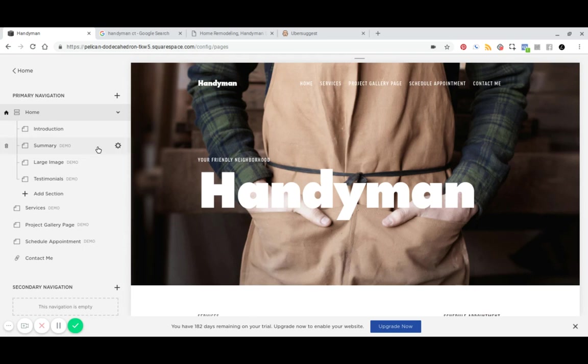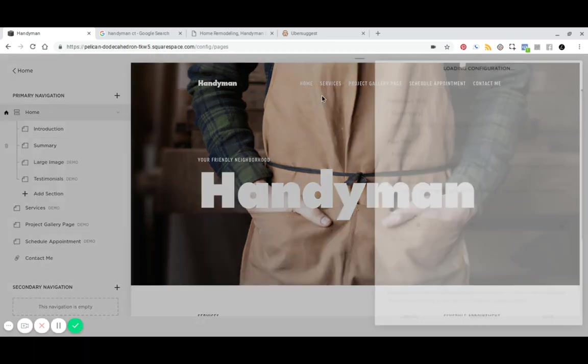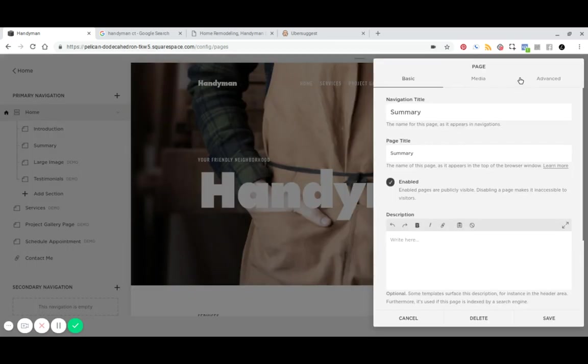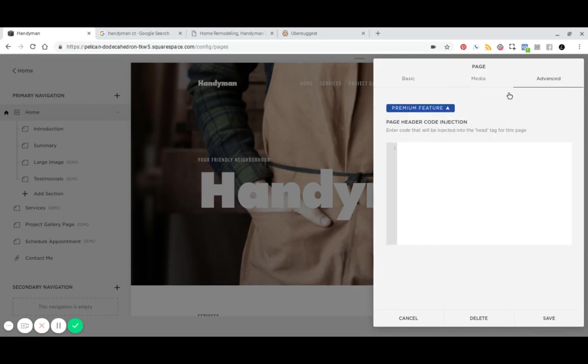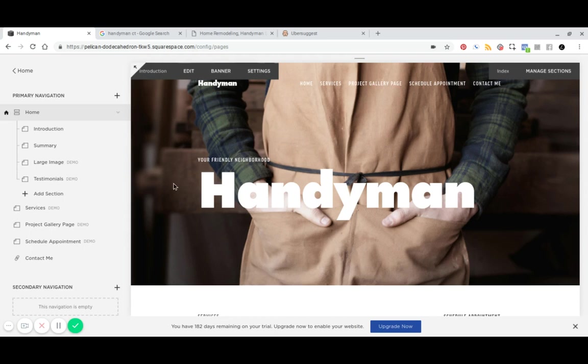So what you can do is you can add a meta no index tag to these sub pages. And you would add that here underneath your advanced settings. And I'll link to a post underneath this video so that you can get that code.